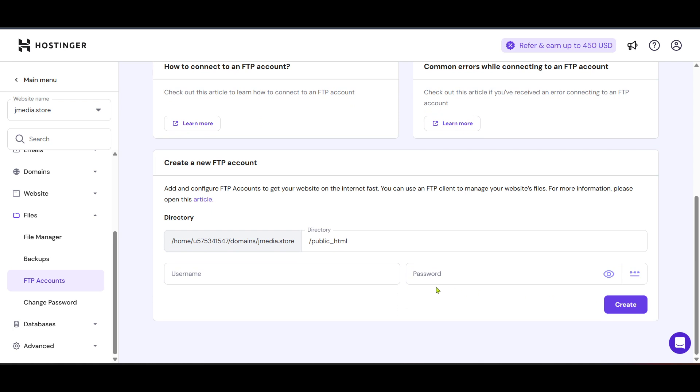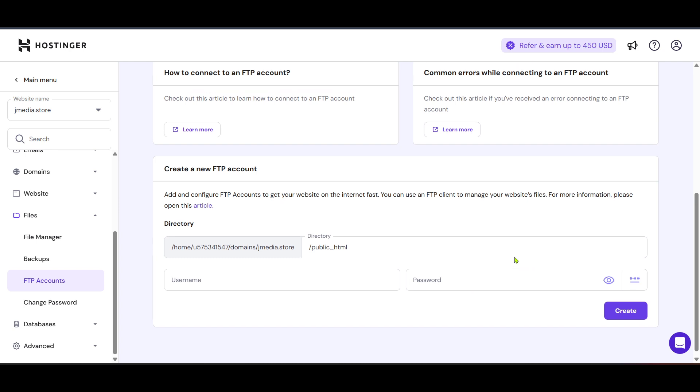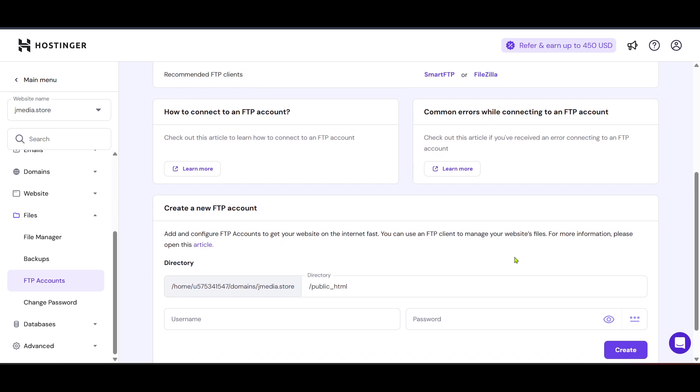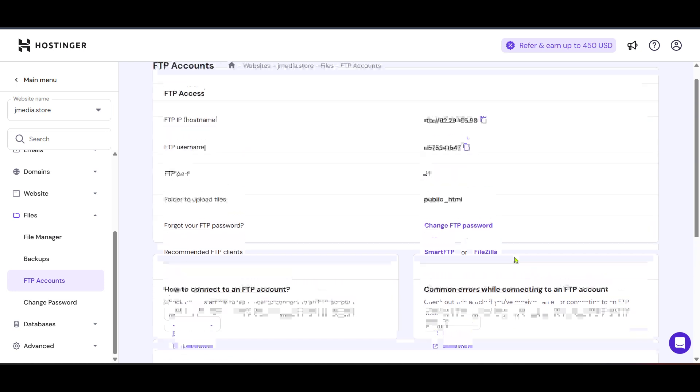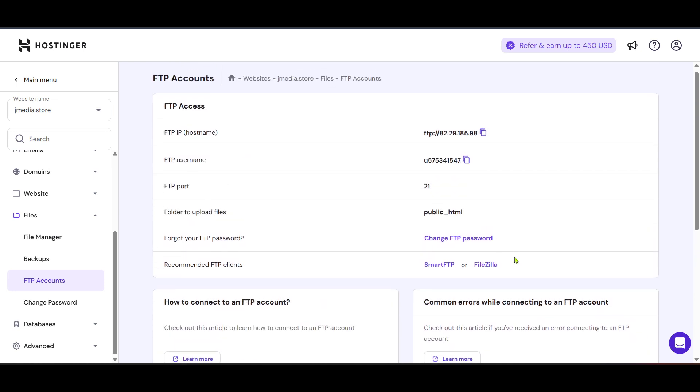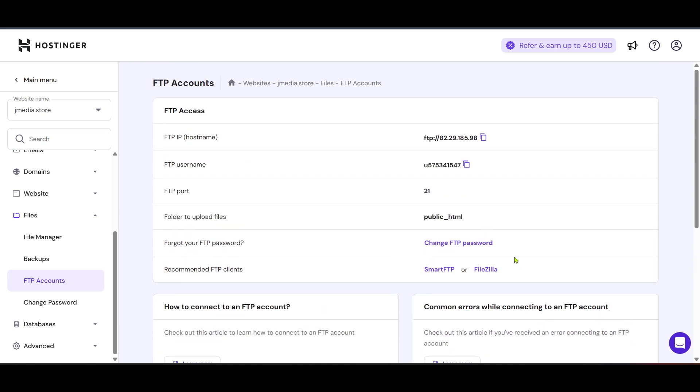Once your new FTP account has been set up, use an FTP client like FileZilla to connect to your server using the credentials you've just established. From there, transfer your React.js build files onto your server. Make sure to place your files in the public_html directory or its equivalent, as this is the directory served to the web by default.